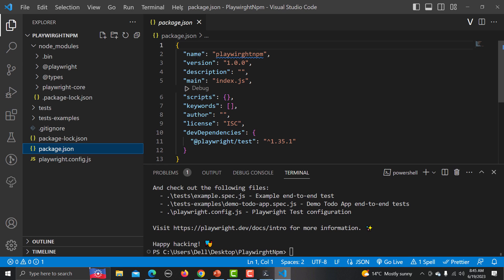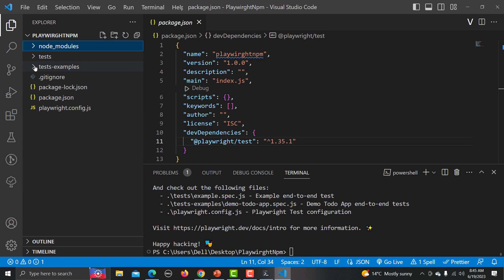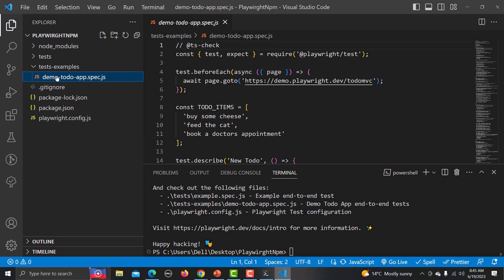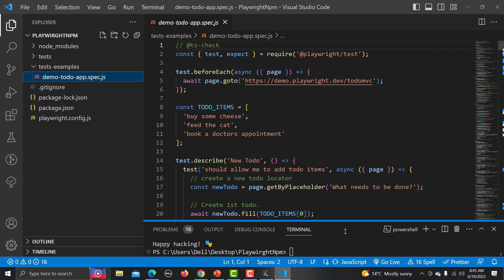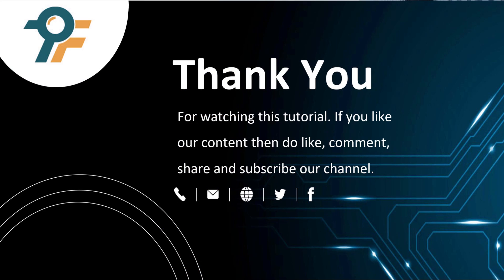Inside 'package.json' you have basic information about the package: name, version, description, dependencies — and 'playwright/test' is listed as a dependency. We will talk about these different folders in upcoming sessions, including how to run the tests provided by Playwright itself on different browsers.